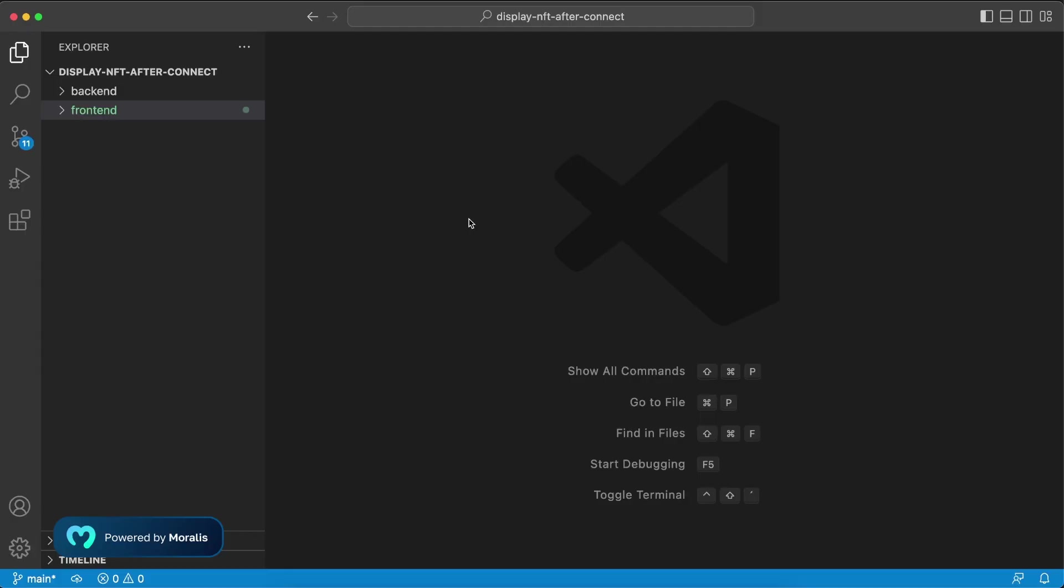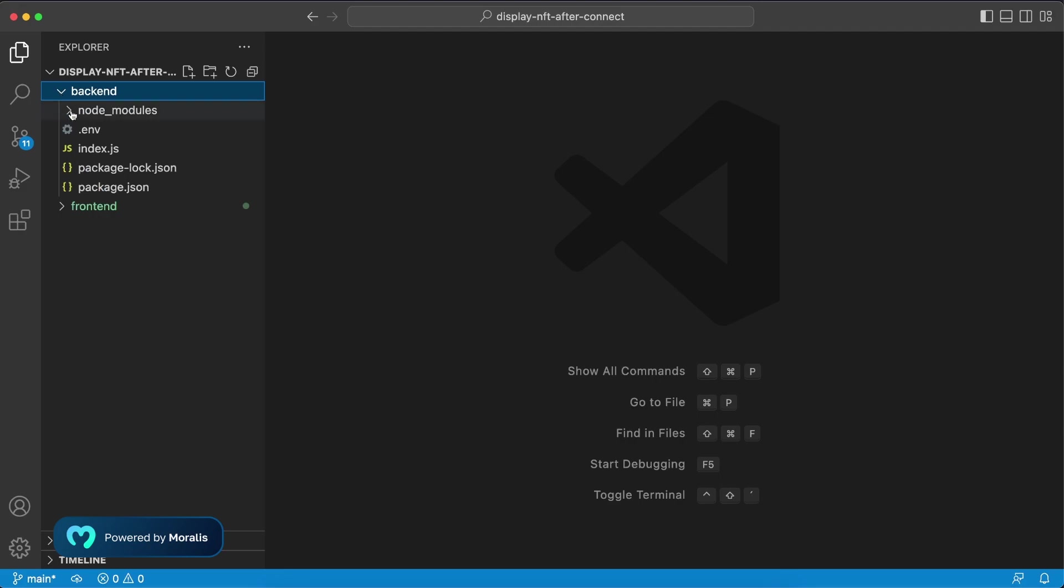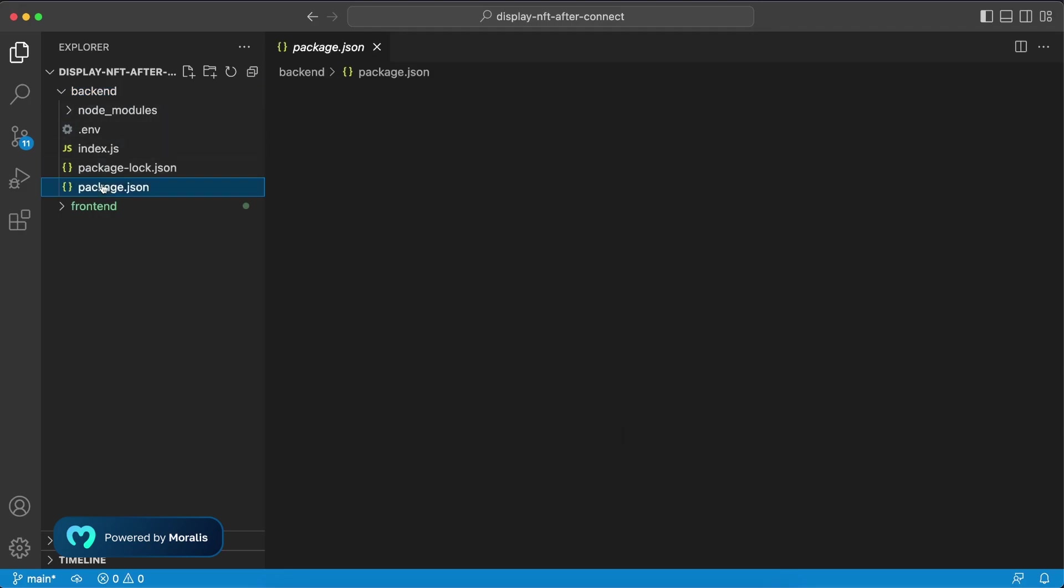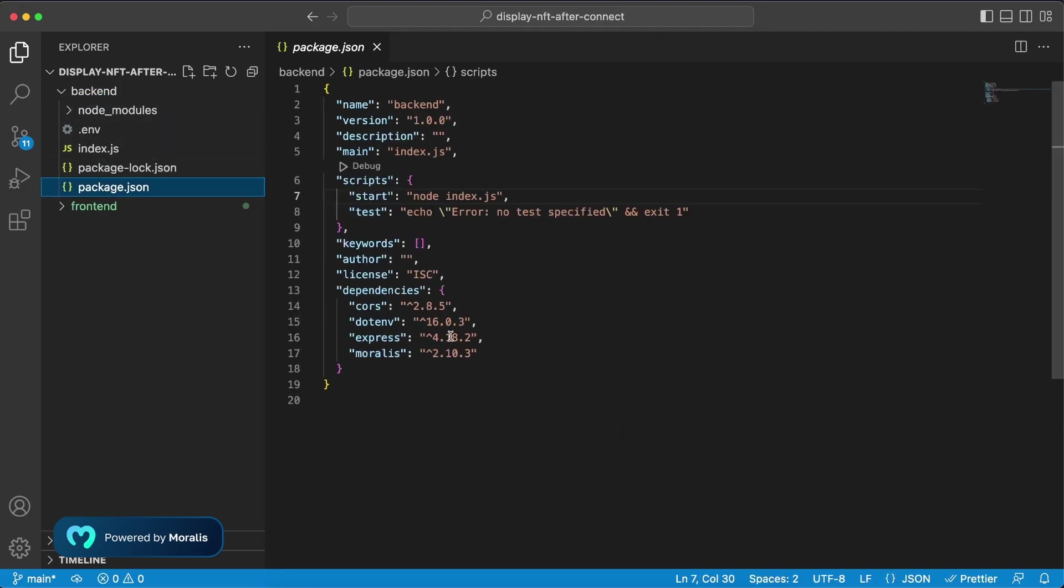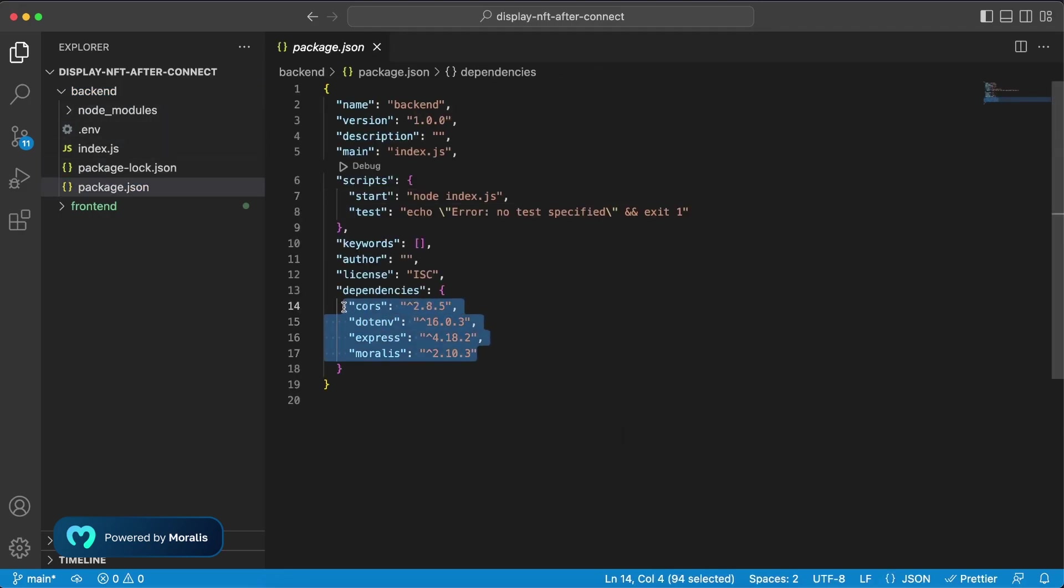Now inside Visual Studio Code you can see I have my root folder, the display NFT after connect, and within that one we have a frontend and a backend folder. And if we start with backend I have installed four dependencies: as always cors, .env, express and Morales.